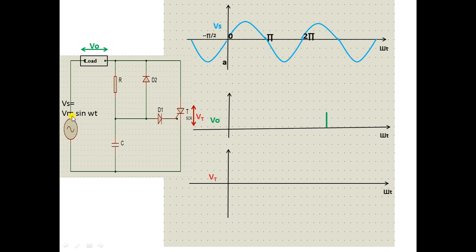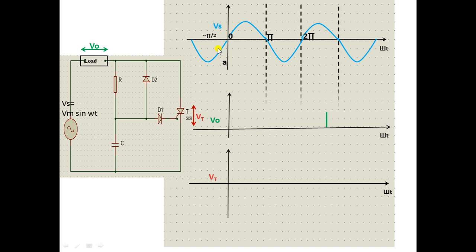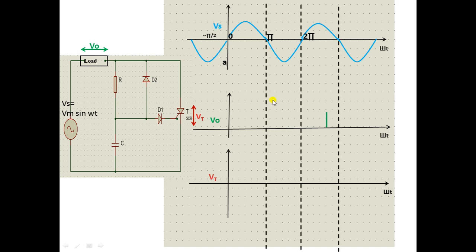During the negative half cycle, diode D2's cathode and anode orientation means D2 is forward biased and turns on, while diode D1 is reverse biased and turns off. Since D1 is off, the thyristor T is effectively disconnected and will not turn on during the negative half cycle.